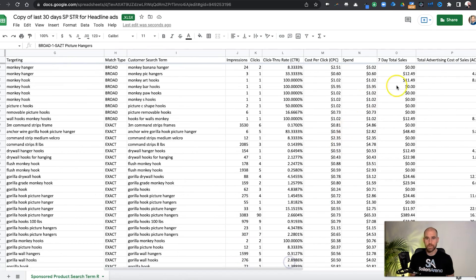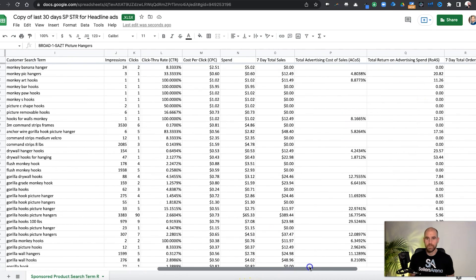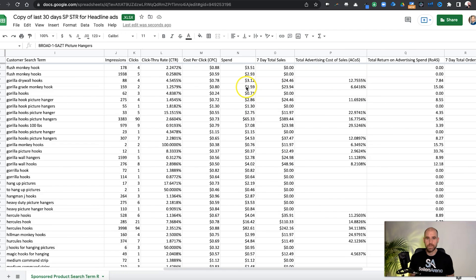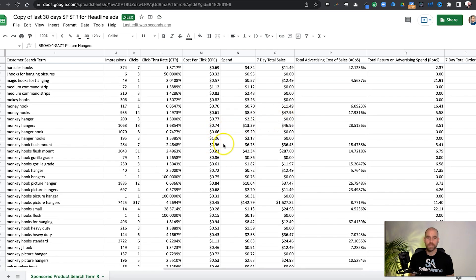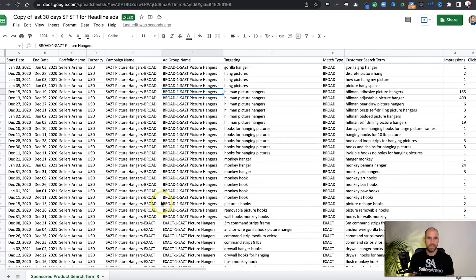And of course, when you're looking at all these different numbers, it can really help you to understand what you're looking at as you're scrolling down and not forget if you're looking at the cost per click, the spend, the total sales, you can even more easily get confused with just looking at numbers like this if you're trying to scroll down and you forget which column you're in.